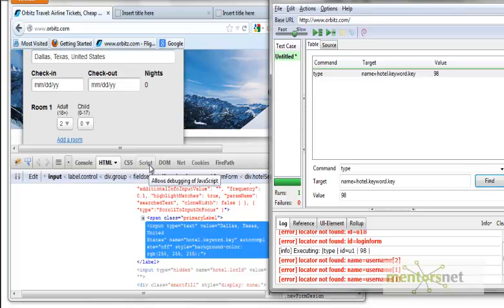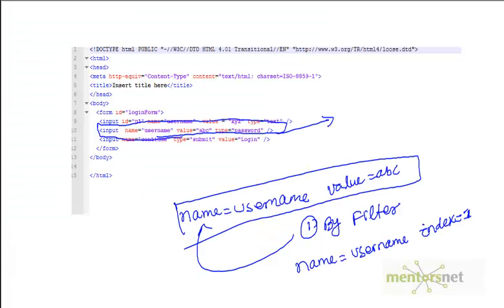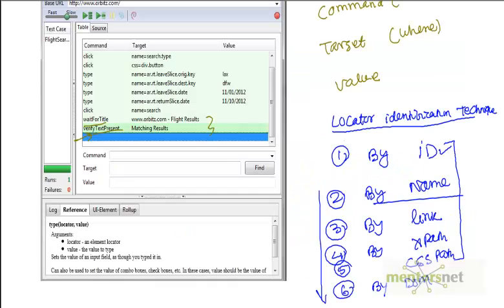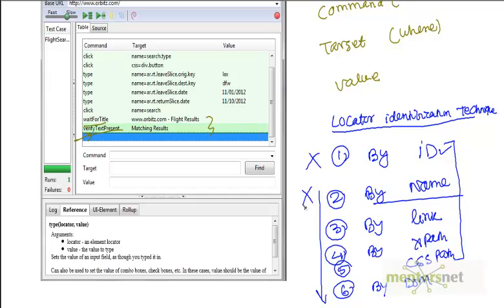First thing you have to see: look at this locator identification technique. Find out ID. If the ID is not there, go for a name. If you are not able to use name, then we will talk about all other things in other videos so that you can identify the element properly.